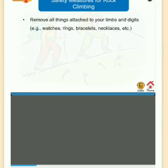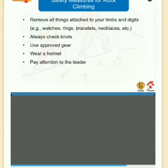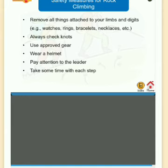Safety measures for rock climbing: remove all things attached to your limbs and digits such as watches, rings, bracelets, necklaces, etc.; always check knots; use approved gear; wear a helmet; pay attention to the leader; take your time with each step; and know your limit.